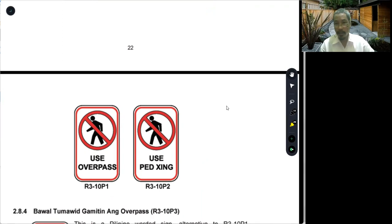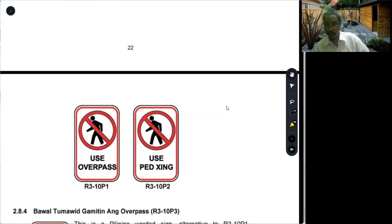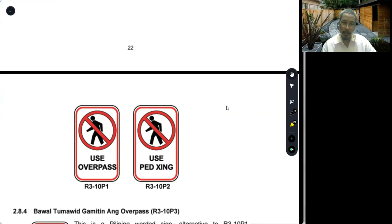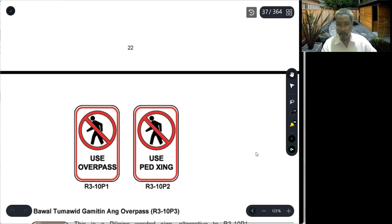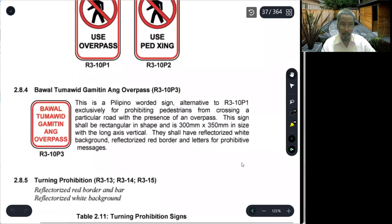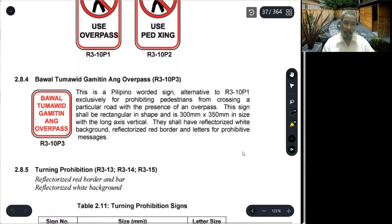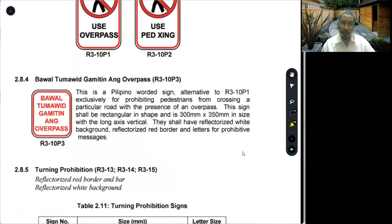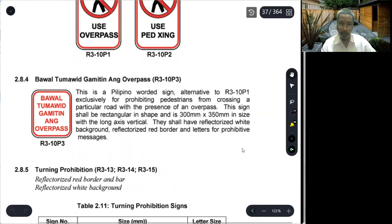R3-10-P1 carries the message 'Use Overpass,' and R3-10-P2 says 'Use Pedestrian Crossing Instead.' We also have R3-10-P3, a Filipino-worded sign reading 'Bawal, tumawid, may overpass.' These signs are rectangular in shape, with dimensions of 300mm by 350mm.